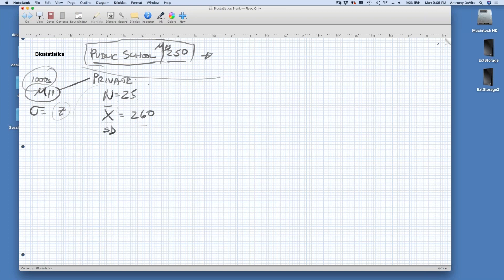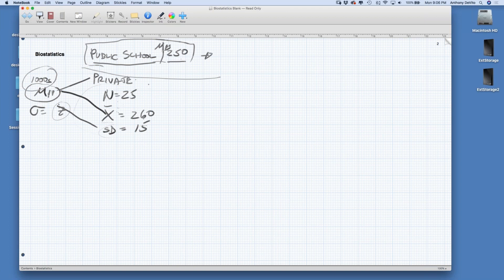You're only going to know the standard deviation for those 25 people. Let's say the standard deviation for those 25 students was 15. The standard deviation of those 25 students approximates the standard deviation for the population, just like x-bar approximates the population mean. That's why we take samples — they give us a window on the population. So let's calculate a confidence interval for this mean.